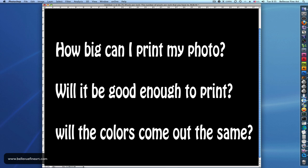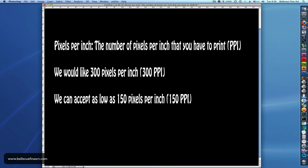They call up and people typically say, how big can I print my photo? Will it be good enough to print? Will the colors come out the same? That's kind of a difficult question to answer if you don't understand a little bit about pixels. So we're going to talk about pixels, the number of pixels in your file, and how they're divided up for print.